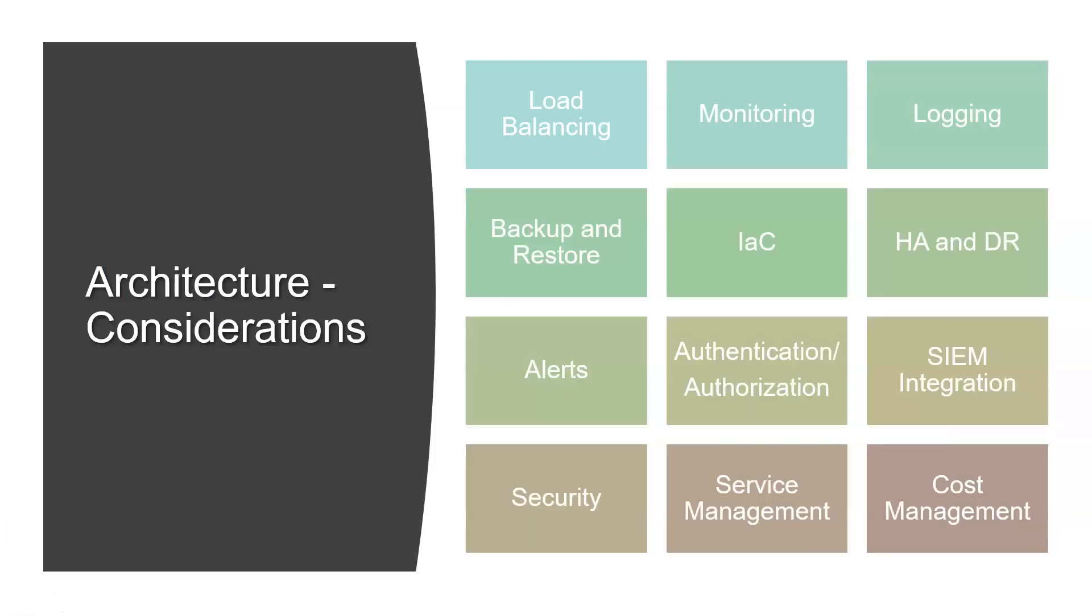Taking one step deeper, these are the areas you need to consider for any architecture - web applications, ecommerce, mobile applications, big data, or data-related applications. You have to consider these parameters: load balancing, monitoring, logging, backup and restore, infrastructure as code, high availability and disaster recovery, alerts, authentication, authorization, SIEM integrations, security, service management, and cost management. These are the various building blocks of your architecture, and you need to decide what tool or feature should come into your architecture.